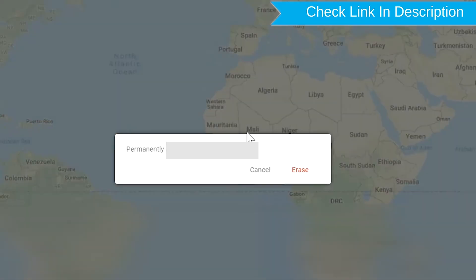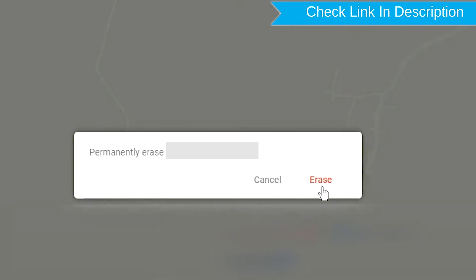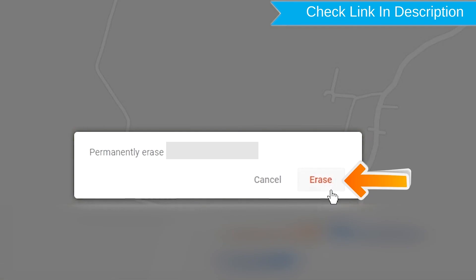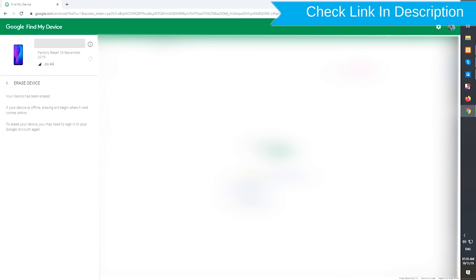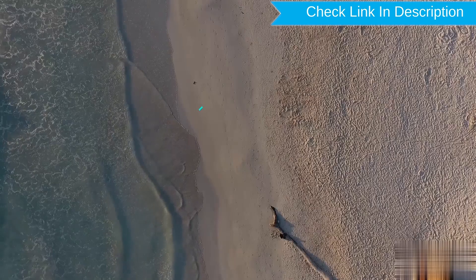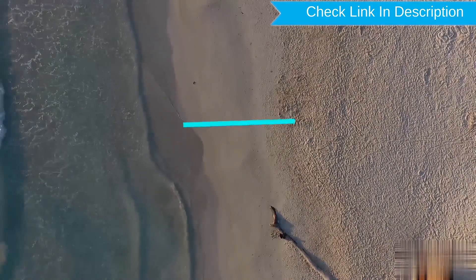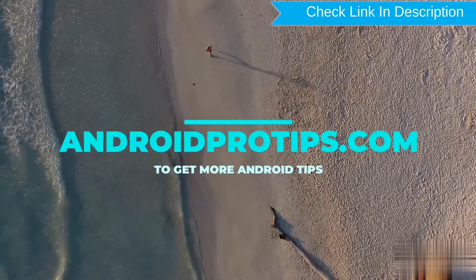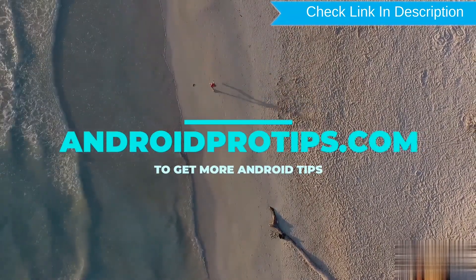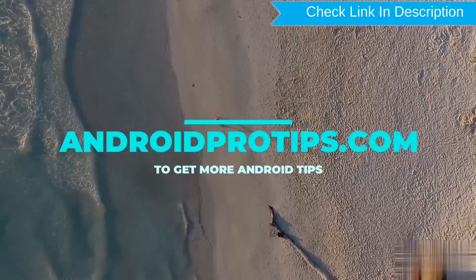Next, you will see the Erase All Data menu. Then tap on the Erase option. Follow AndroidProTips.com to get more Android tips.